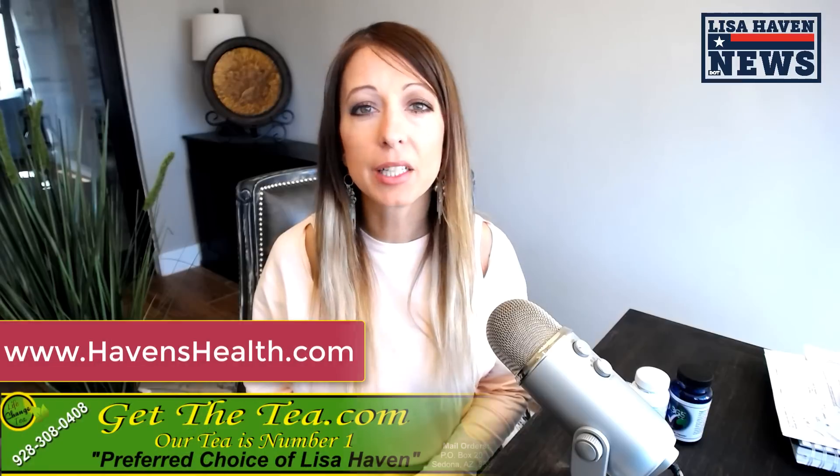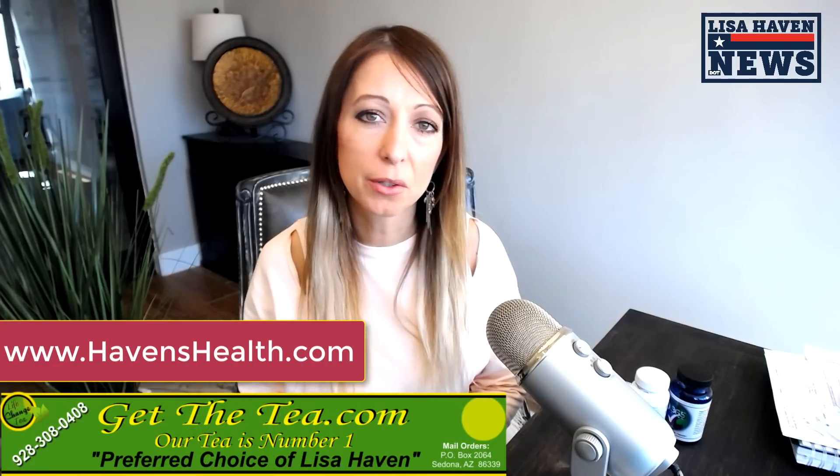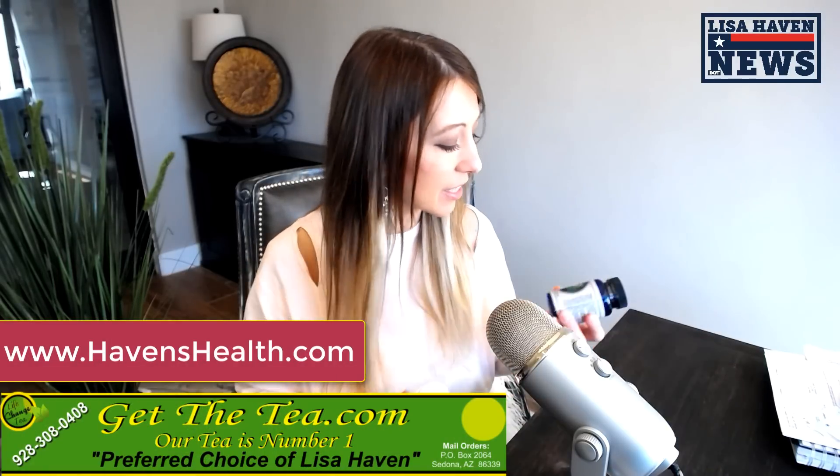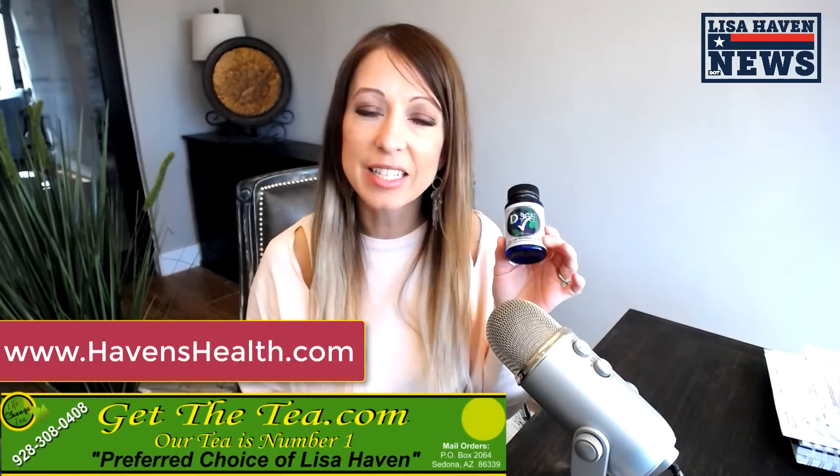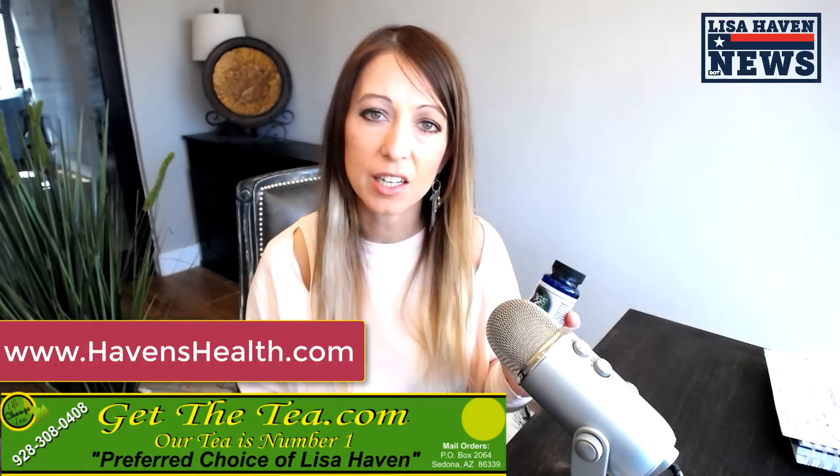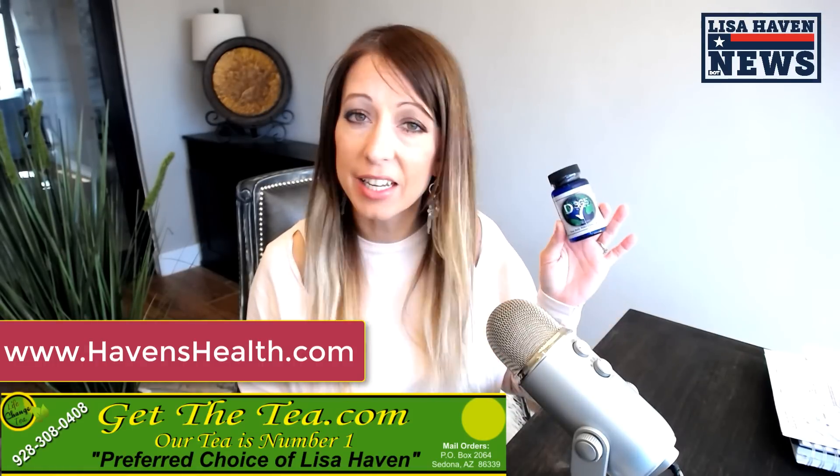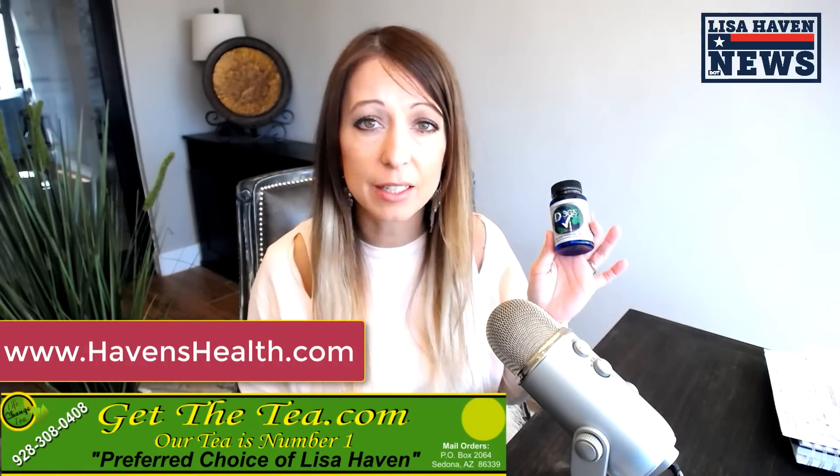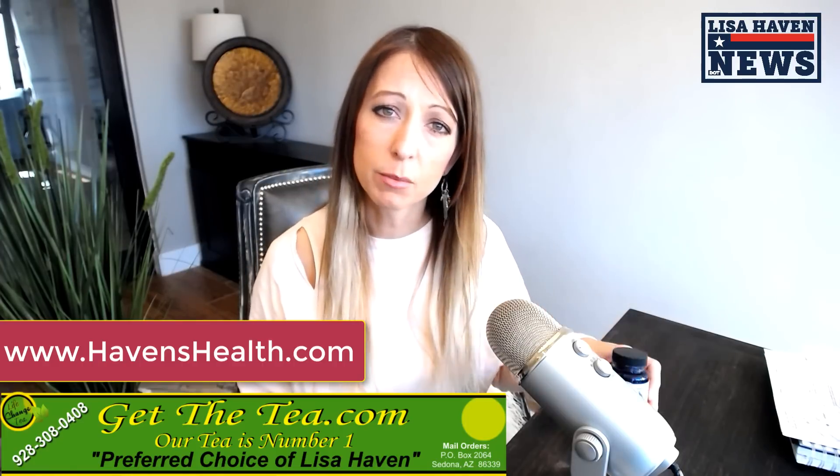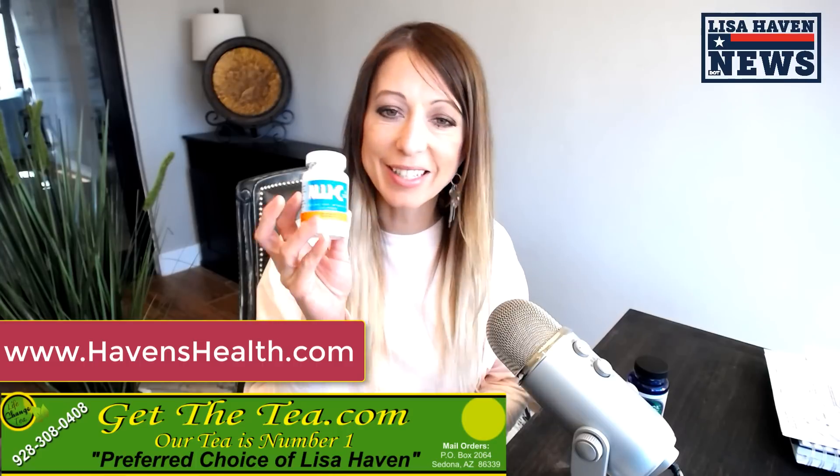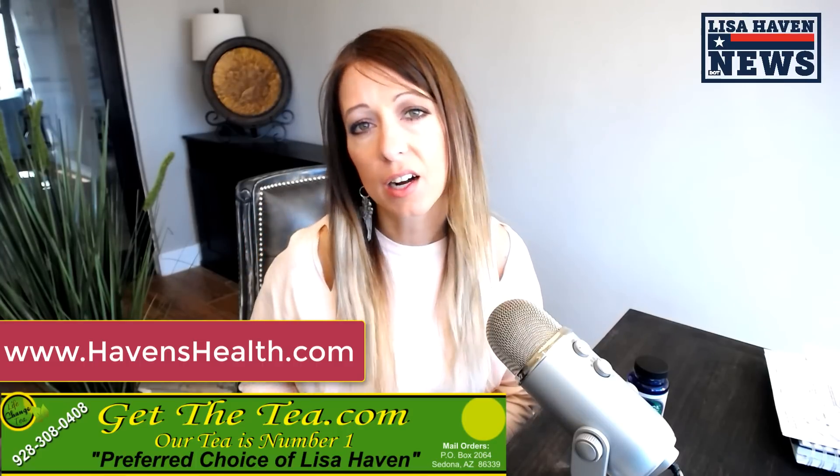Anyhow, please make sure you check out my partner here at getthetea.com. He has D365. Great detox. If you're on the run and don't have time to make the tea, then this is a great must. It also helps as well. I'll go between this and the tea from time to time. Also the Allie C, another great product there that I really like, but make sure you're keeping your body healthy.